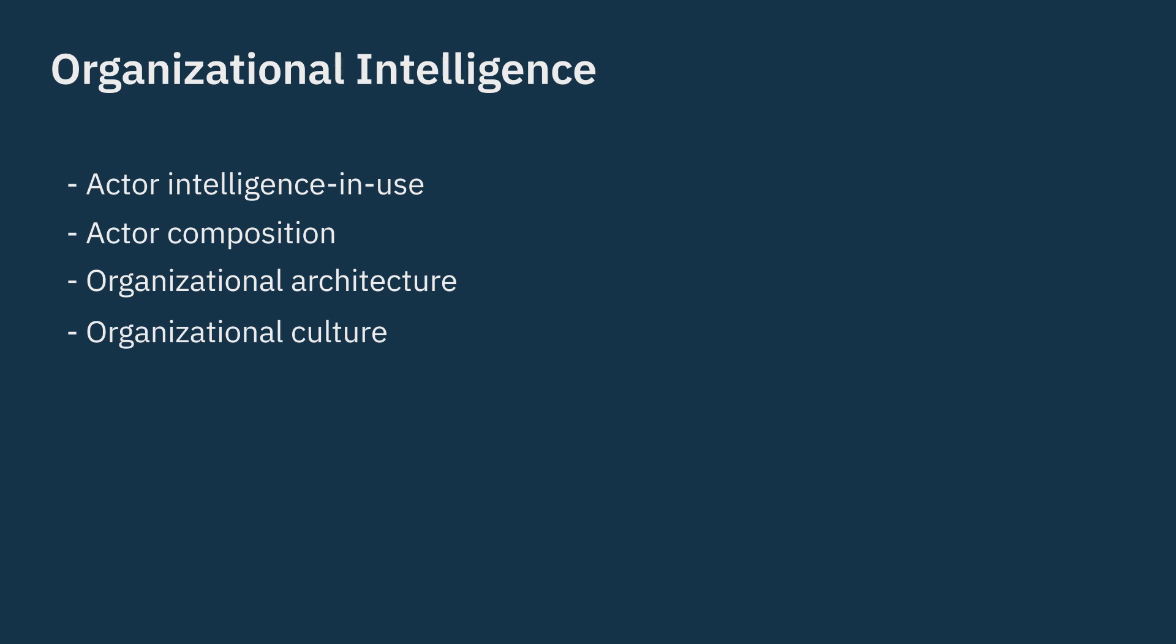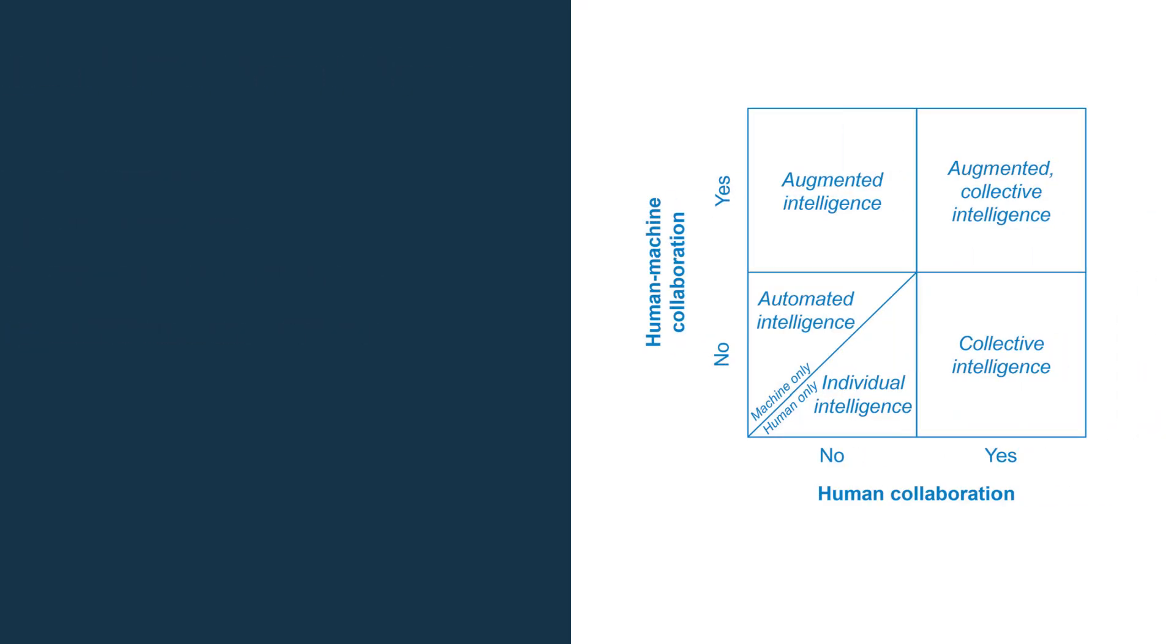It also provides a framework for analyzing the five different combinations of collaboration among people and AI visualized in a matrix: augmented intelligence, augmented collective intelligence, automated intelligence, individual intelligence, and collective intelligence.